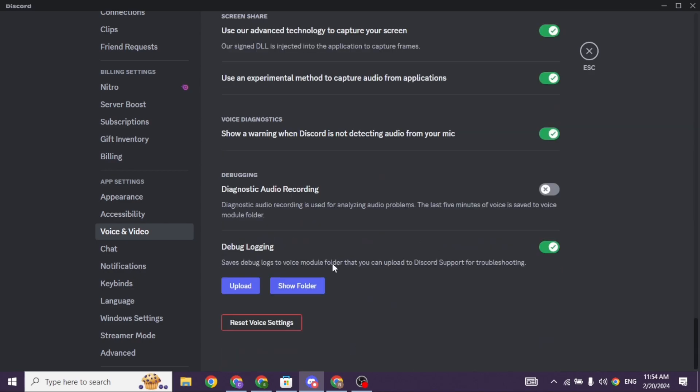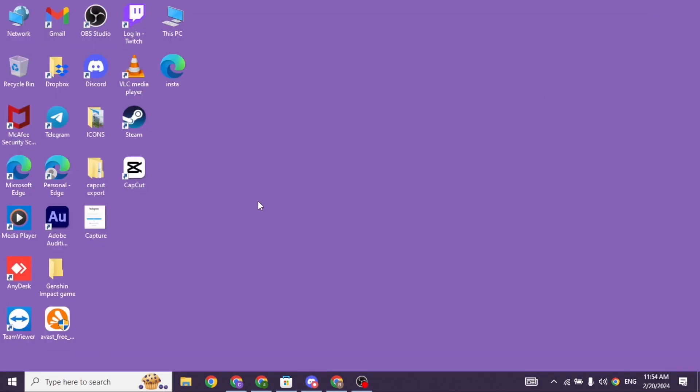Scroll down. At the very bottom, you will see the option of reset voice settings. Click on it and then continue with the process to reset voice settings. Once you customize all these settings, you can check whether your problem has been solved or not.